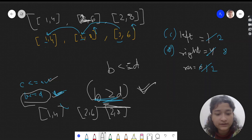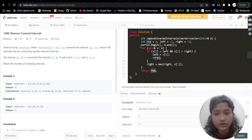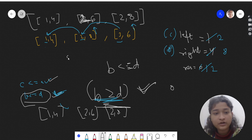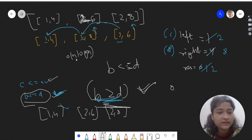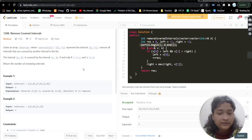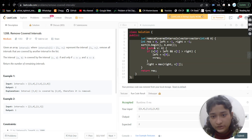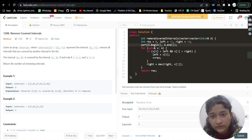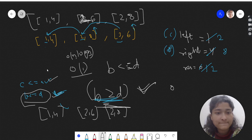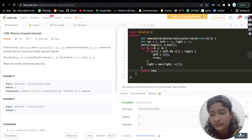The time complexity is O(n log n) due to sorting, where n is the number of intervals. The space complexity is O(1) since we are only using a few variables and no extra data structures.